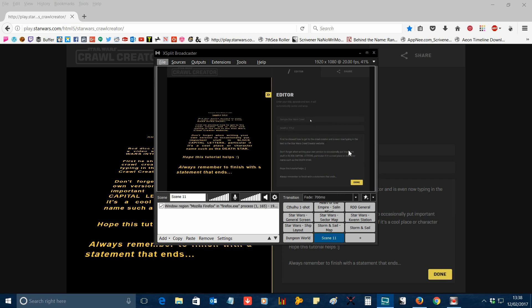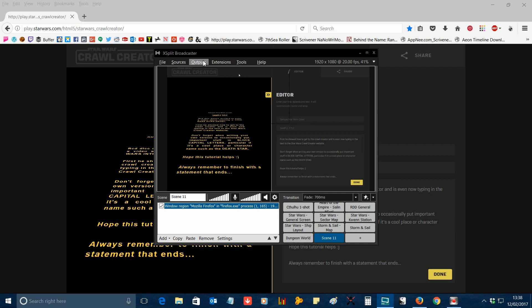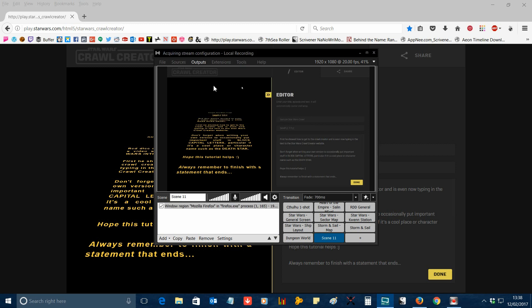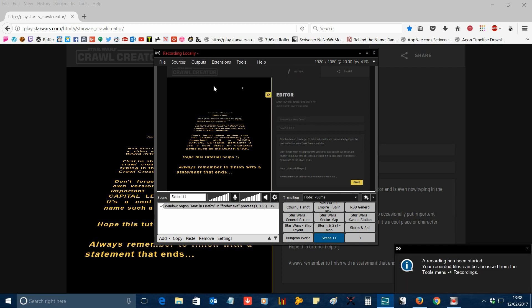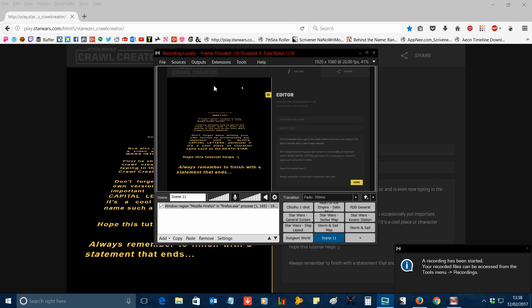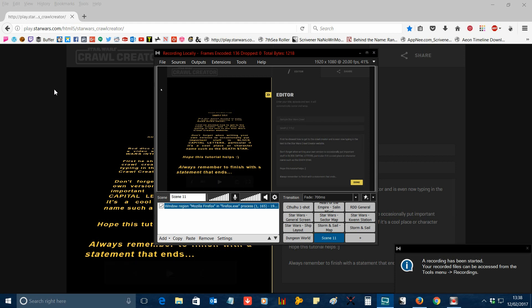Once you've done this and you're happy with how it looks in the XSplit window, go to 'Outputs' and select 'Local Recording'. Once you see the text at the top of the XSplit window go red, it's now recording that part of your computer screen — the browser window.